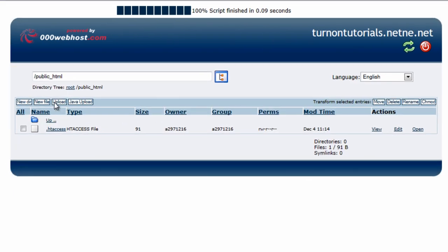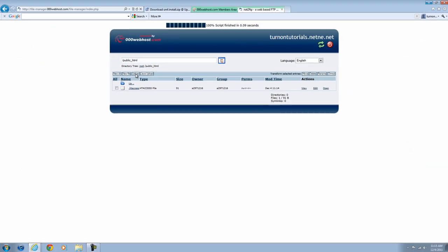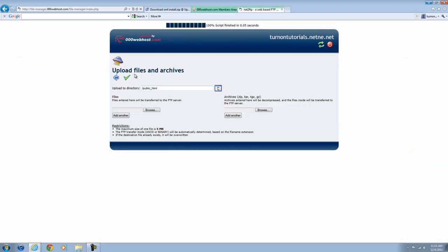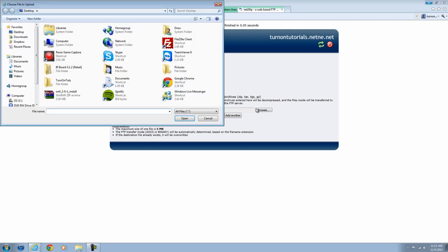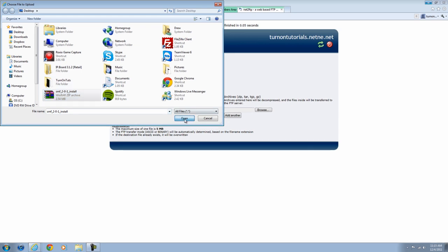Now once you go back, you're going to hit Upload. You're going to go to this side, the right side, because it's for ZIP and RAR folders. You're going to hit Browse and find the file that you downloaded, the SMF 2.0.1 install. You're going to want to open that. Pick the green check mark. Wait for it to upload.